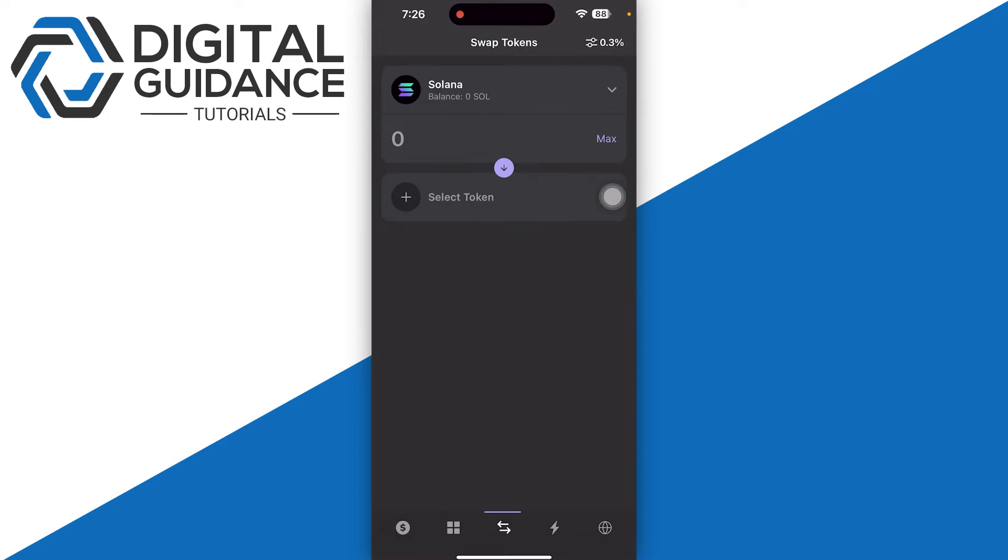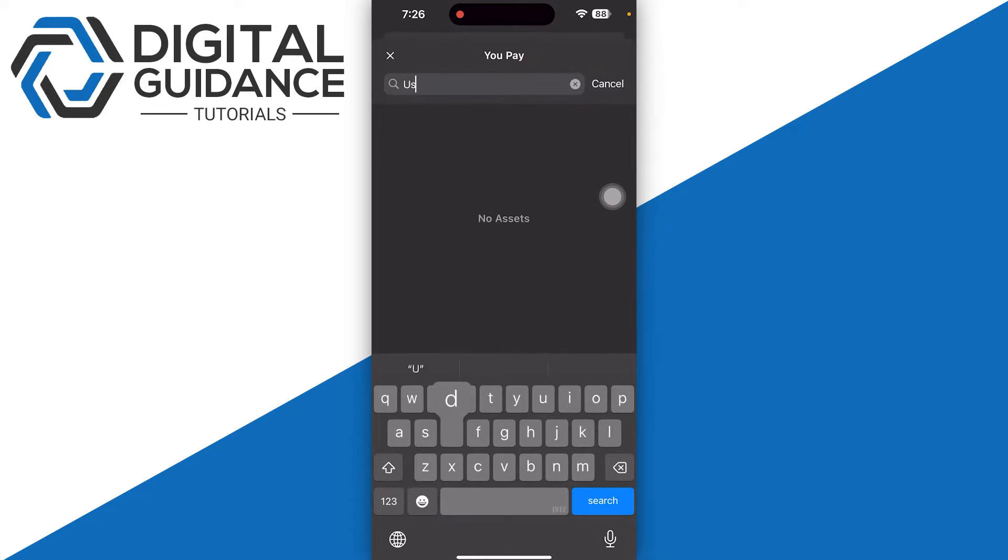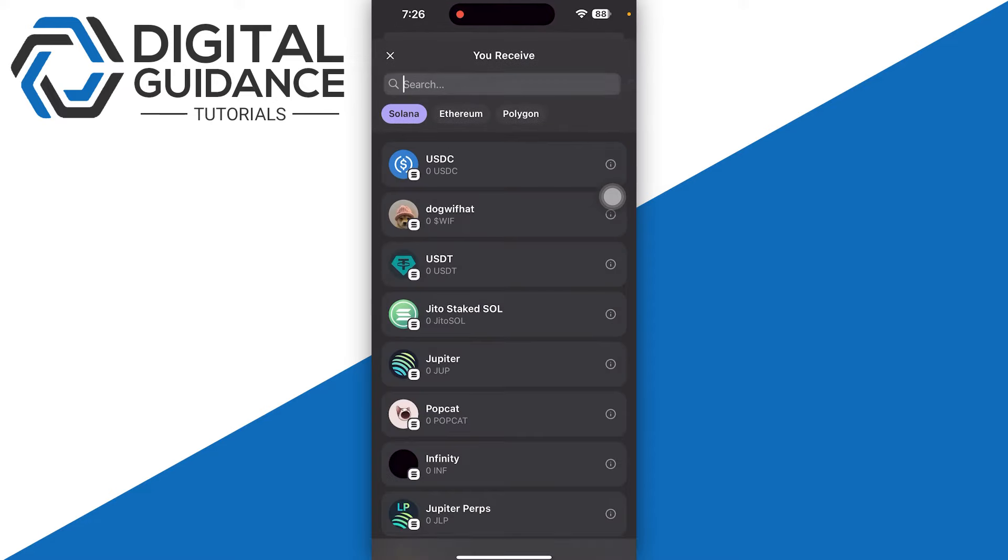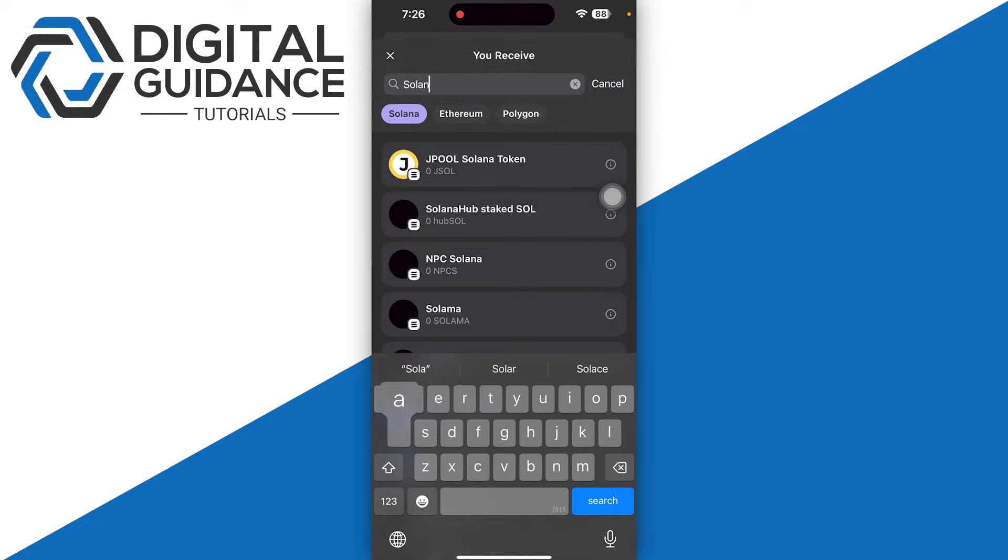The first and easiest method is the built-in swap option. You can simply select your USDT, and then in the receive option, you just need to search for Solana. Now if you want to go with some third-party swap exchange...